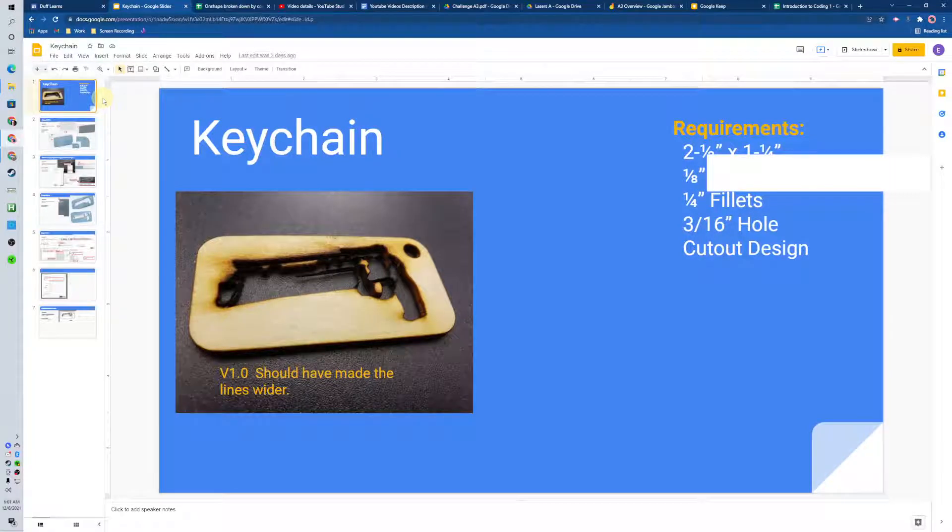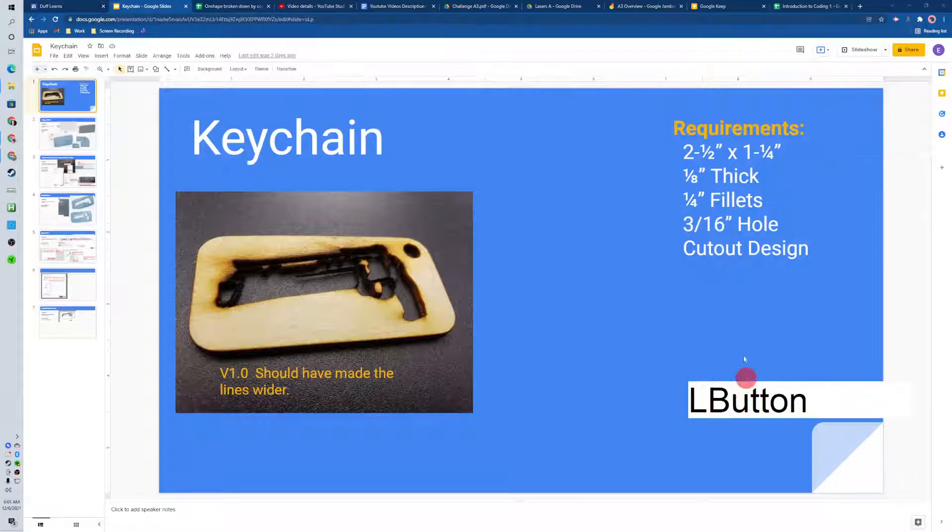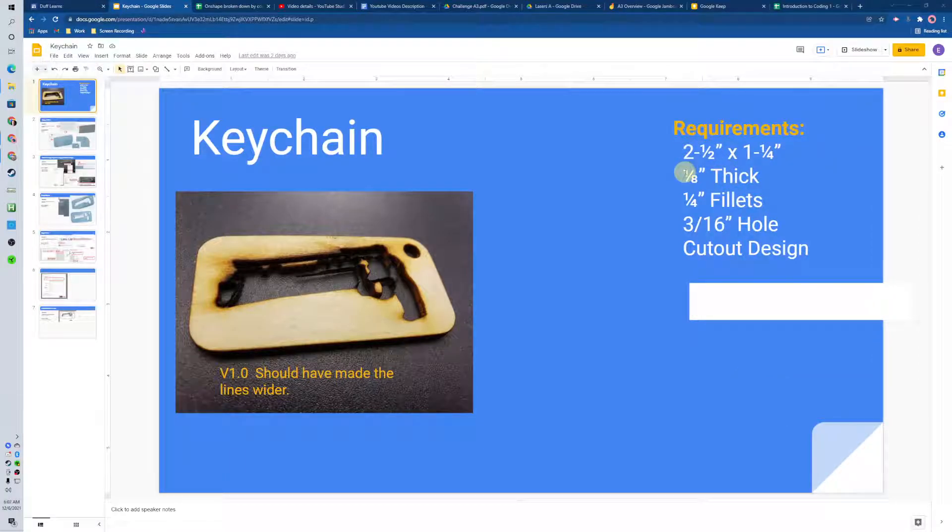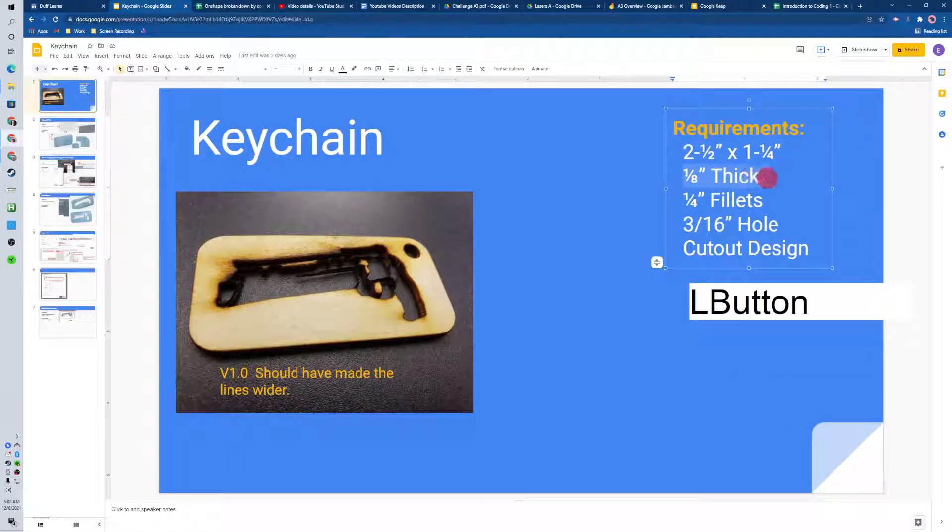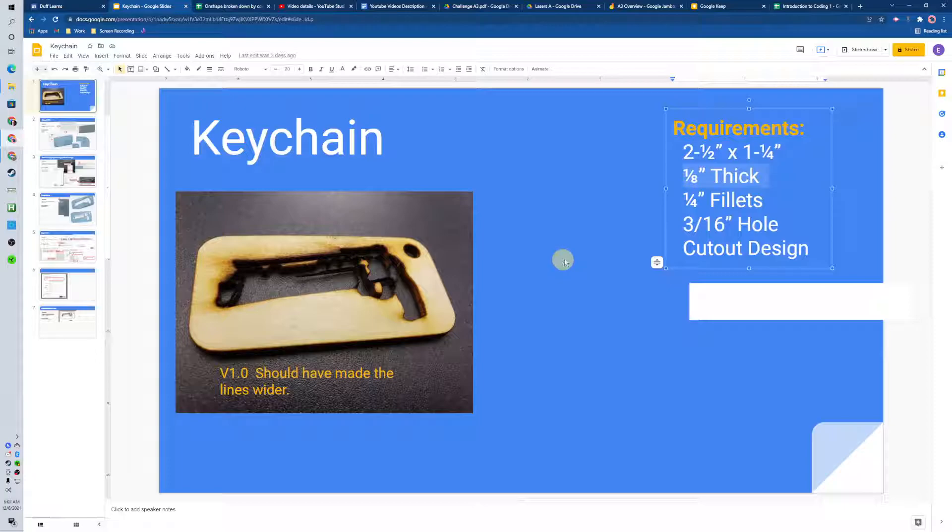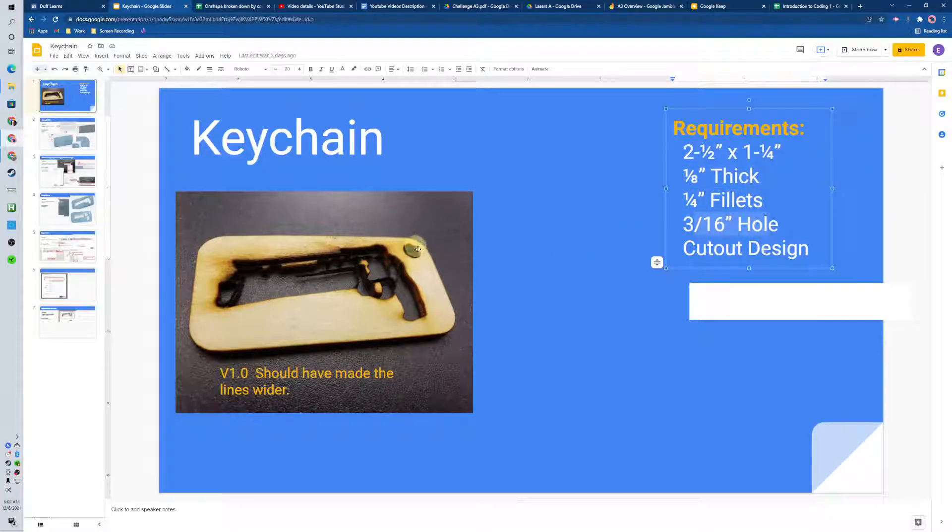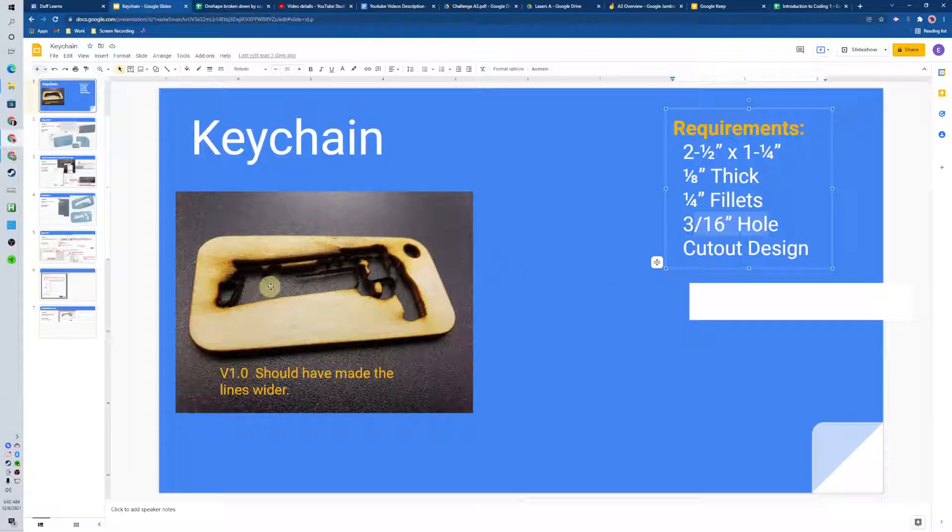In this series, we're going to be making a keychain with some specific expectations. We have eighth-inch thick material we're cutting out on the laser. We're going to have some fillets on the edge, a hole to put it on the keychain, and then we'll cut out a design by bringing in an image.